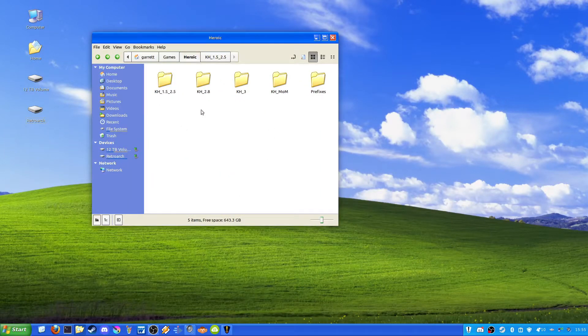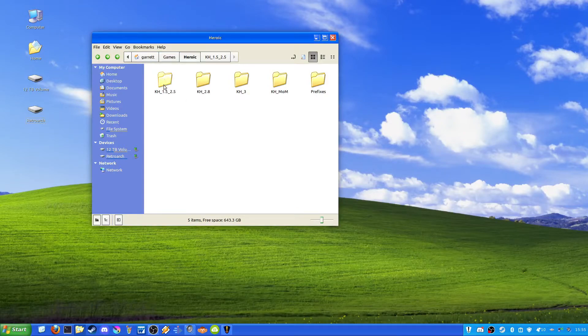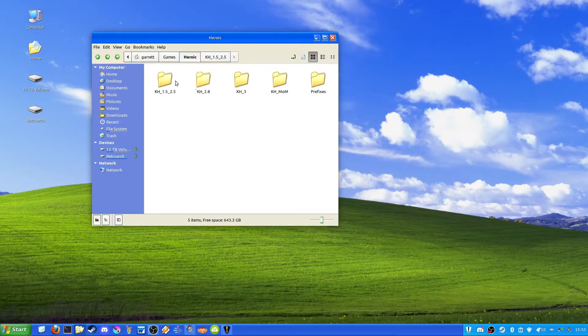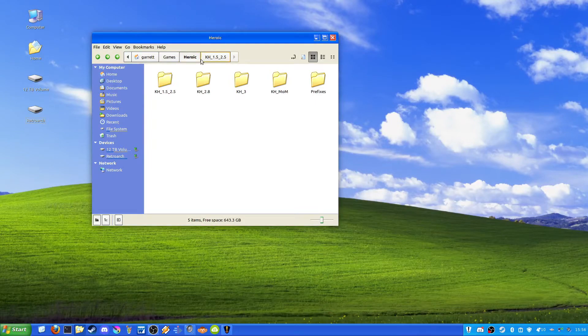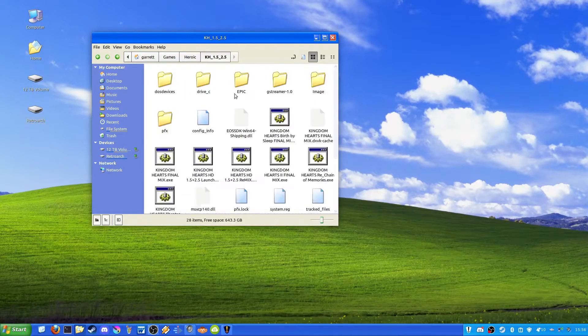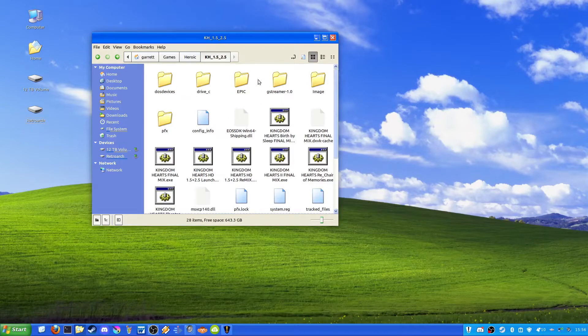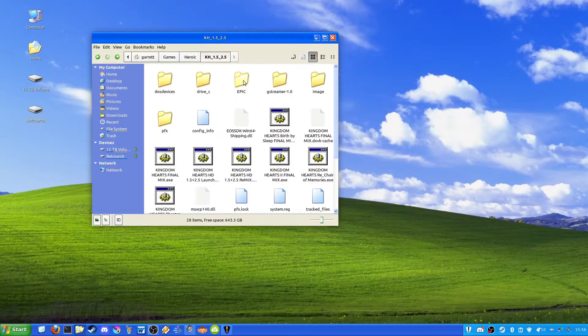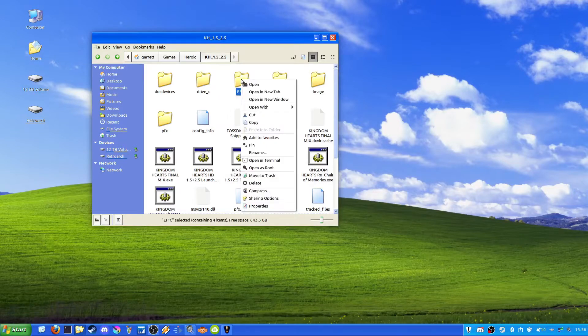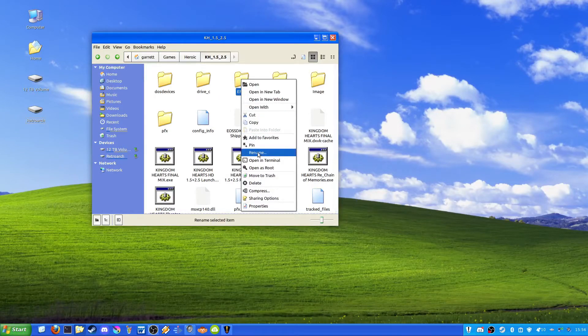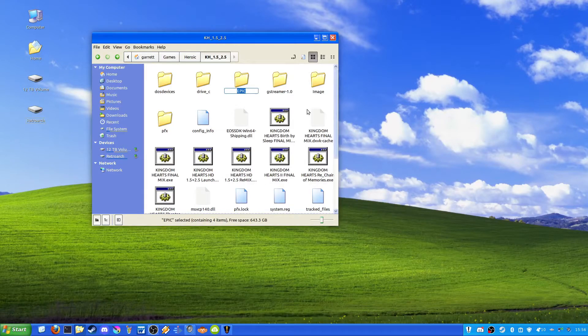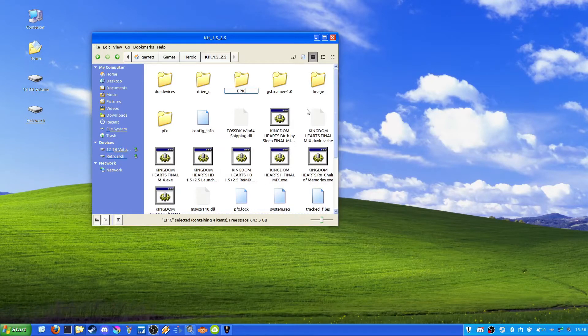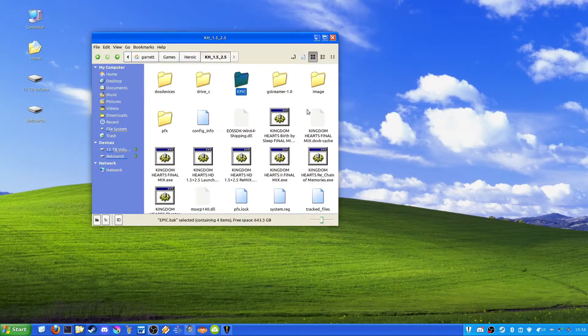So the next thing you're going to want to do is you're going to want to go to where you have your game installed through the file manager. So for me, it'll be Games, Heroic, Kingdom Hearts 1.5, 2.5. And you're going to want to go into that and you're going to want to rename the Epic folder, and it'll be instead Epic.Bak.